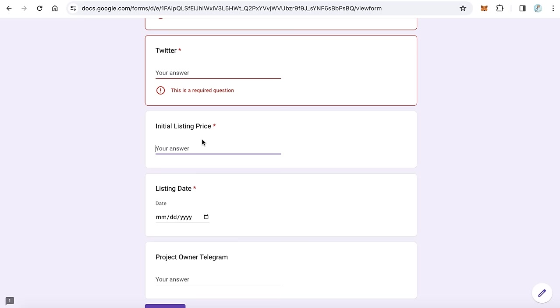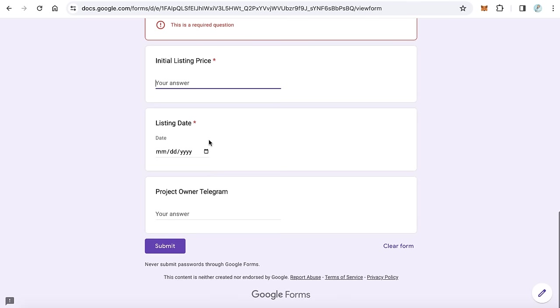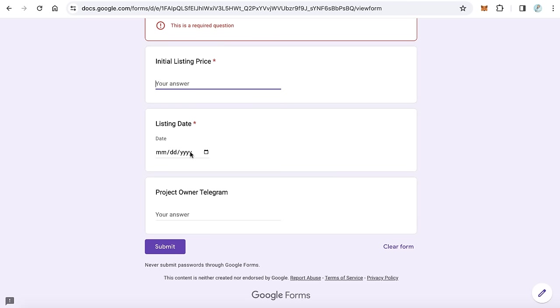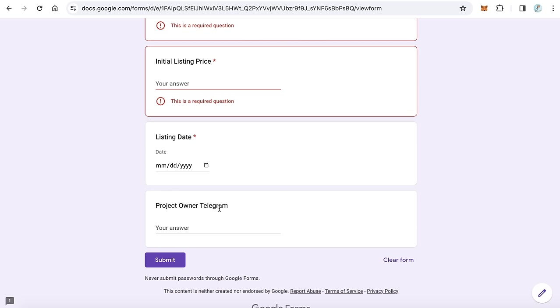Here select the listing date if you want the date to be after two days, three days, the same day, it's okay. And here type the project owner telegram. This is your personal telegram if it's different from the project telegram account. And click submit.